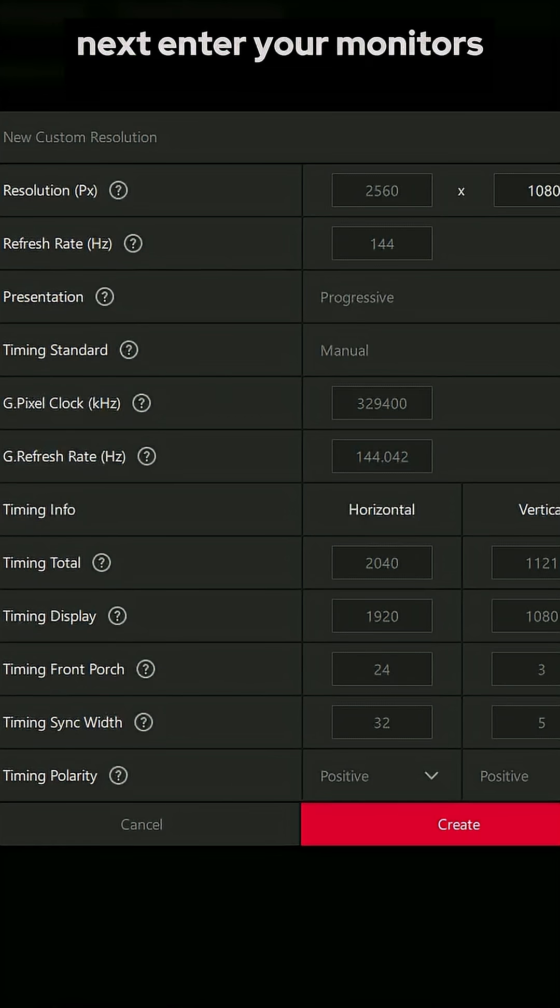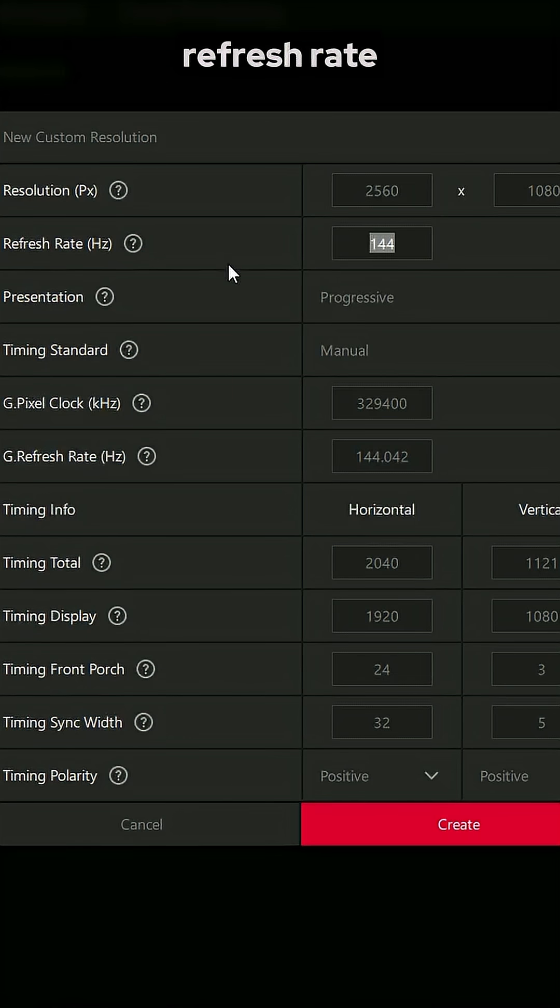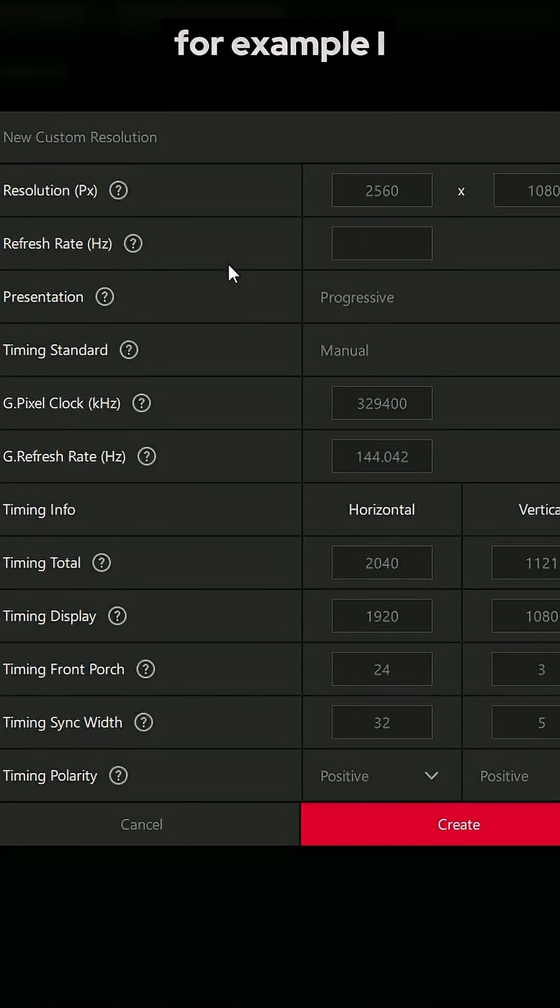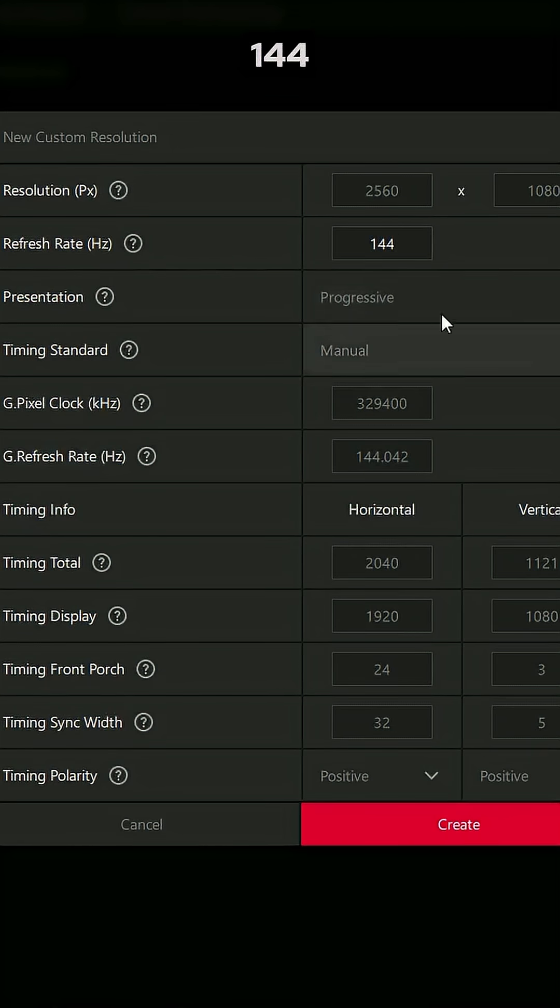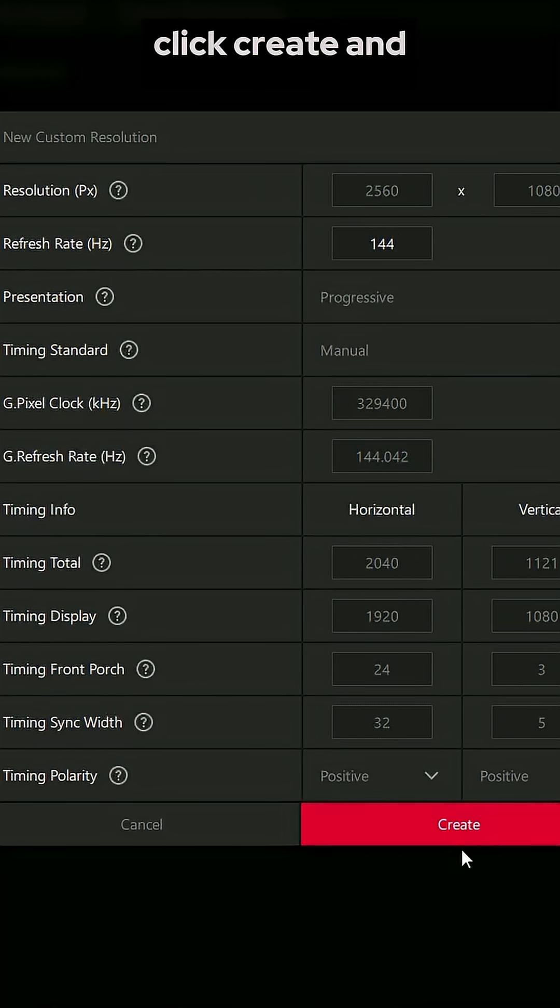Next, enter your monitor's refresh rate. For example, I have a 144Hz monitor, so I type in 144. Once that's set, click Create.